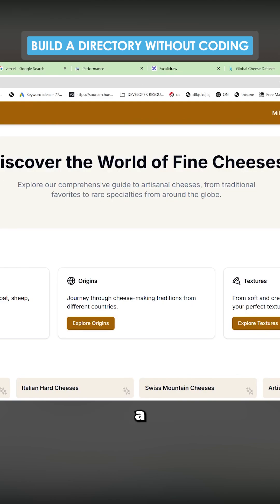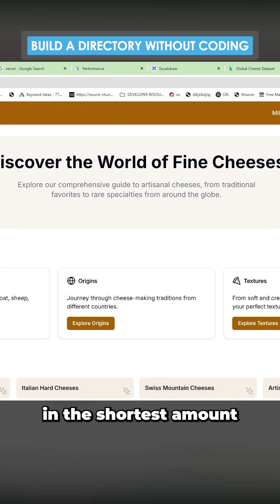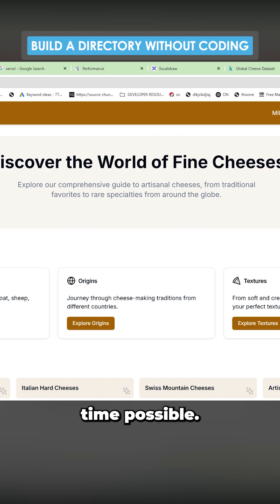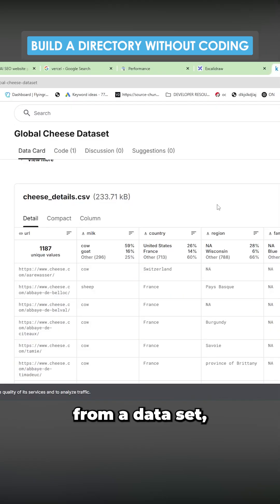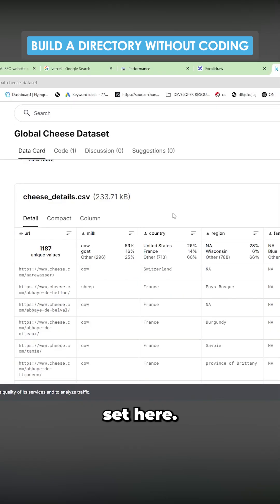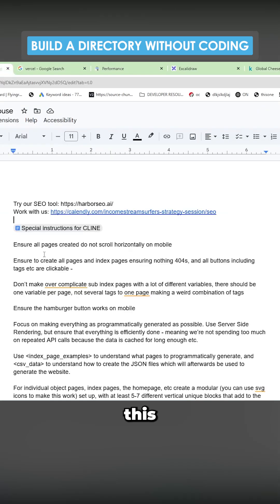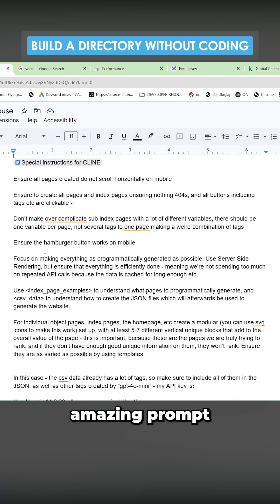I'm going to show you how to make a directory website in the shortest amount of time possible. All this is, is enriched data from a dataset, which is this dataset here, using this amazing prompt which I'm going to give you for free.